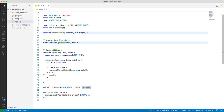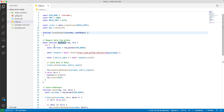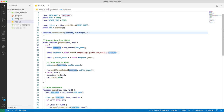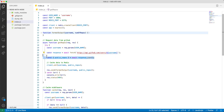Otherwise we call next(), which continues to the getRepos function. Inside getRepos we try to request data from GitHub and save it in our cache. Inside this async function we take the username from the request params and fetch the data from GitHub. Once we fetch the data we get the public_repos count.